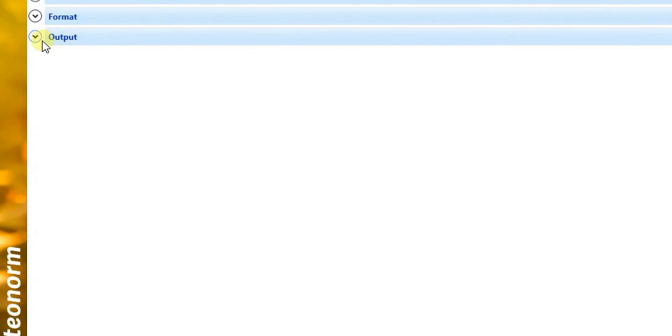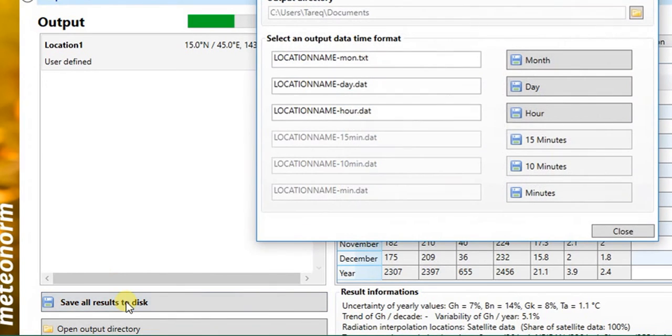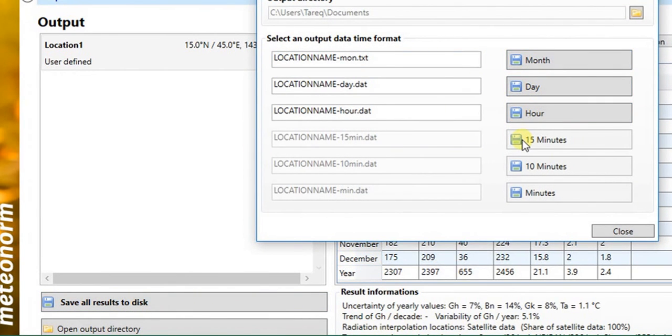You can save all the results to a text file by clicking on save all results to disk, then choosing the output format. However, in demo mode this function is not available.